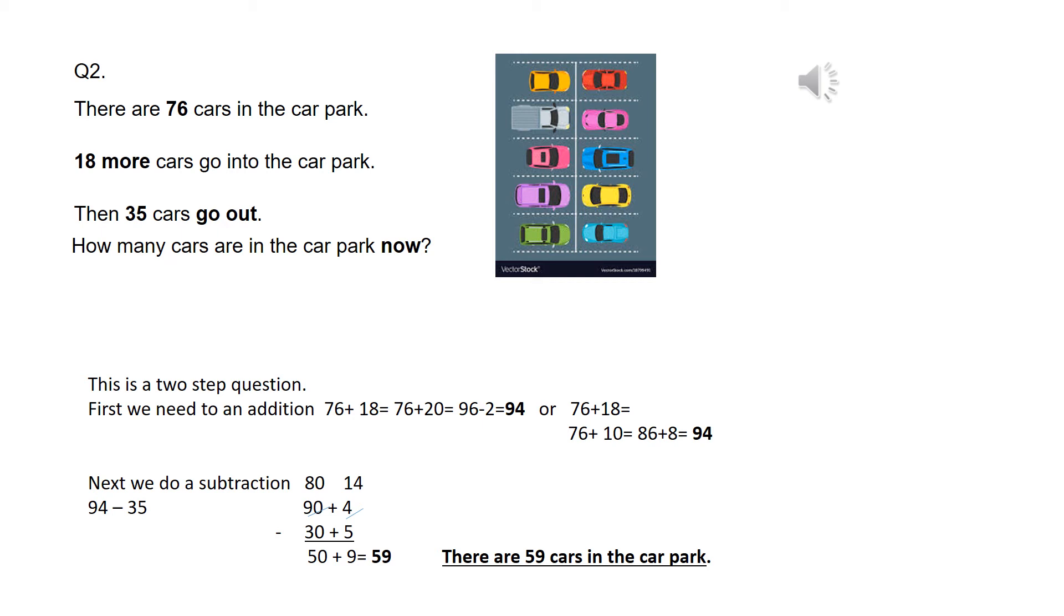Now, the next part of the problem says, then 35 cars go out. It's really important to try and visualise these problems. So obviously, if cars are going out, there's going to be less cars left behind. So it's a subtraction.